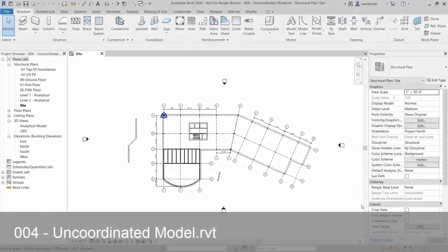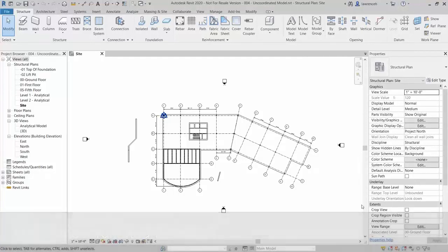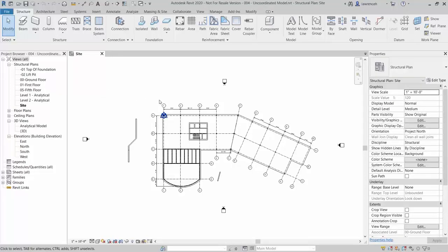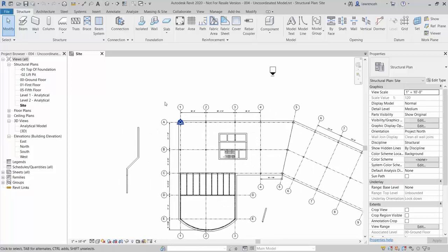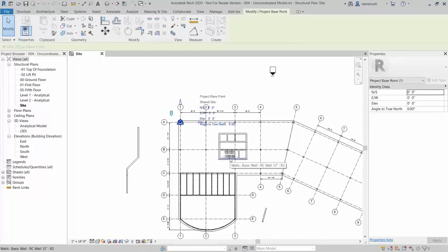Go ahead and open up file 004 Uncoordinated Model. The model should open up in the site plan. Here we have a structural layout modelled from Revit's internal origin point. The internal origin point and the project base point will share the same location, which is the datum of Revit. It should have coordinates by default of 0 for north, 0 for east, 0 for elevation, and 0 for angle to true north.